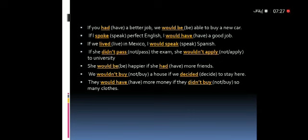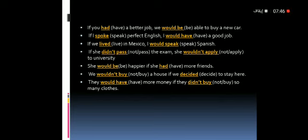If I spoke perfect English, I would have a good job. Here we put the past form of the verb — 'speak' becomes 'spoke' — and in the second part we add 'would' plus the base verb. You have to pay attention to the cause and effect rule.